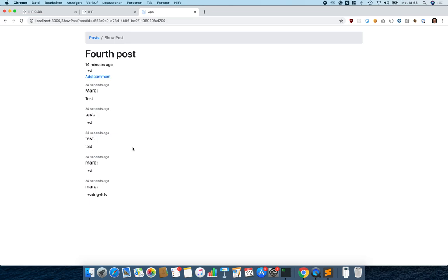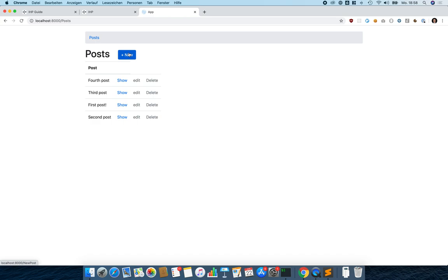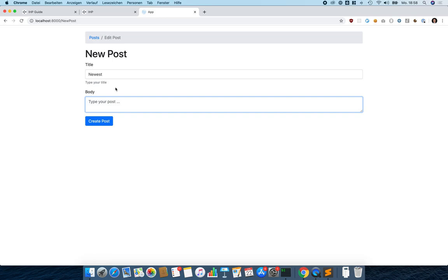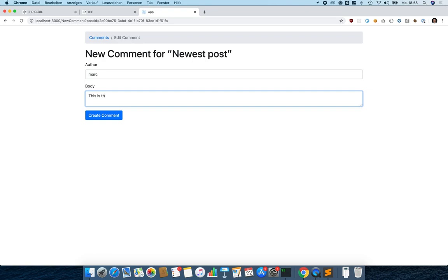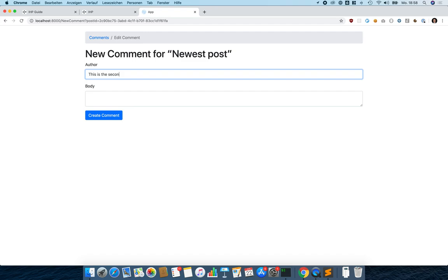Let's create a test post — 'Hello World' — click post, add a comment, and it just works, which is pretty nice.